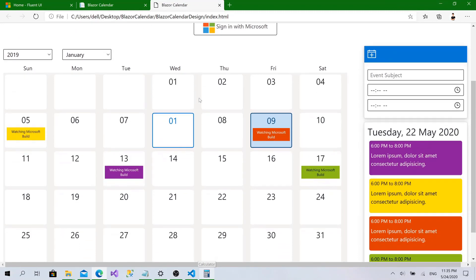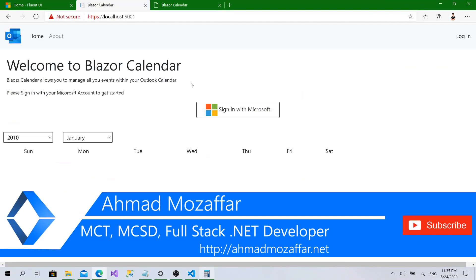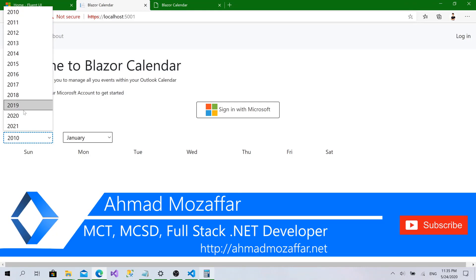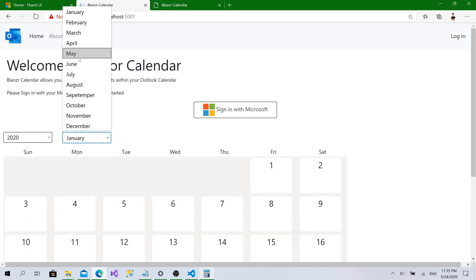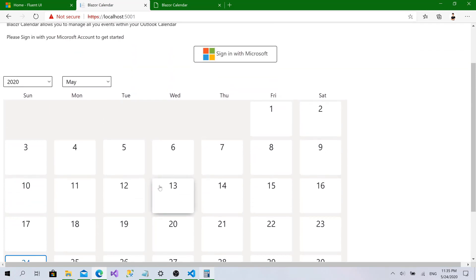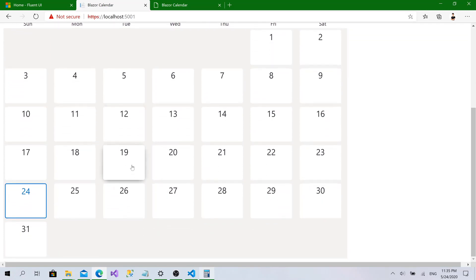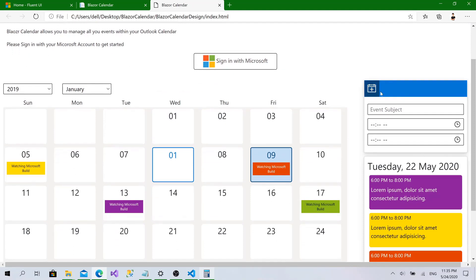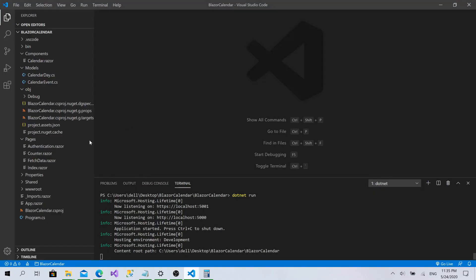Welcome back. We have already implemented the calendar and some functionality, and everything is working great. Today in the session we'll implement selecting a day and the add event section. If we go back to the design, we'll implement this menu with the event add function and the select.